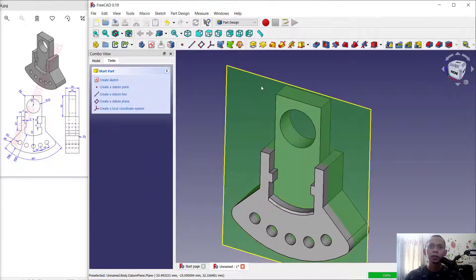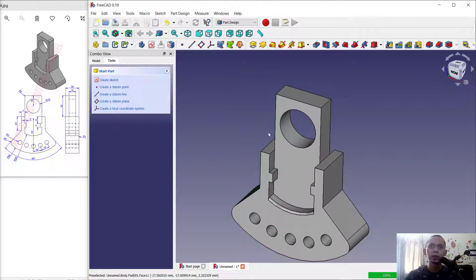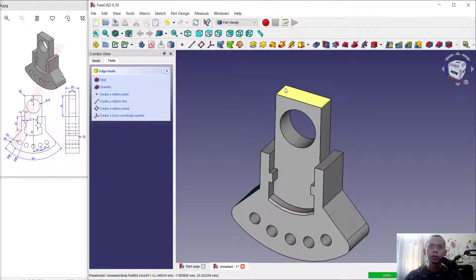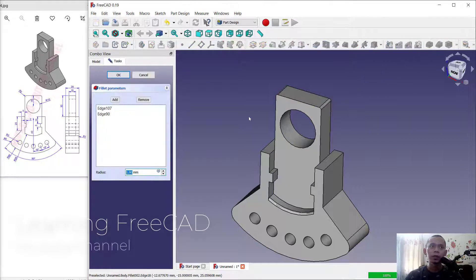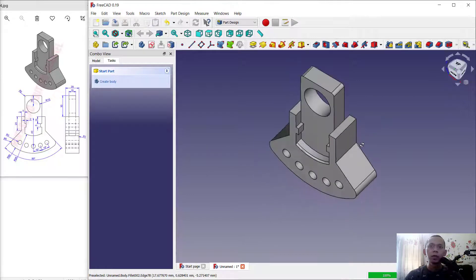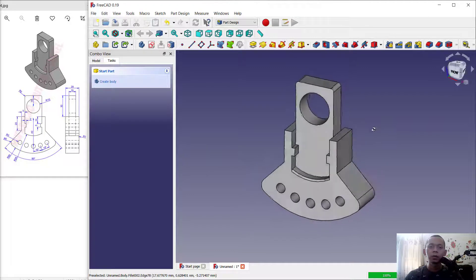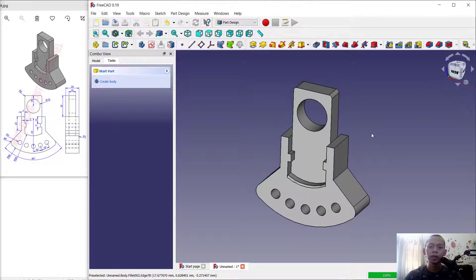Last, I will hide the datum plane — select and toggle visibility. Select these two edges and use the fillet tool. We can set the radius into 2. Click OK. Now we have already created this 3D model for exercise number 14 with FreeCAD software. If you have any questions about this tutorial, you can comment below this video.